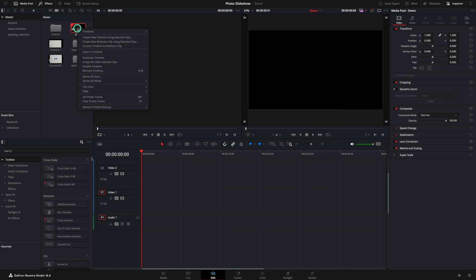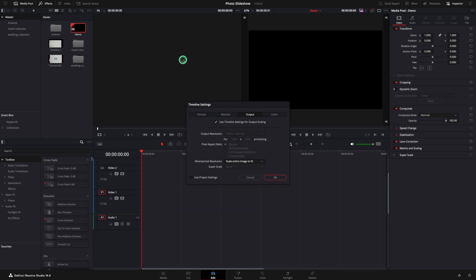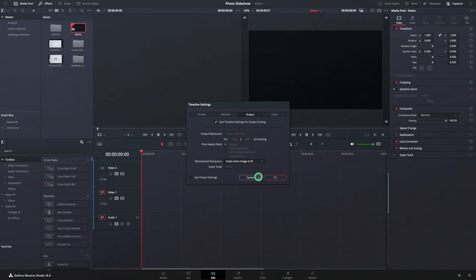Another item to check is the timeline settings. In the output region, set the mismatch resolution to be scale entire image to fit.